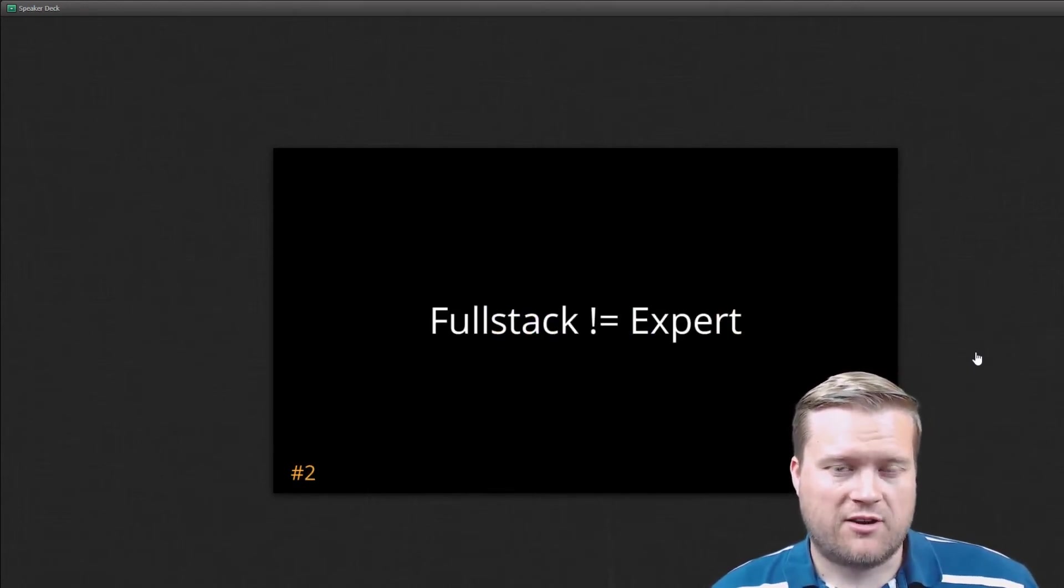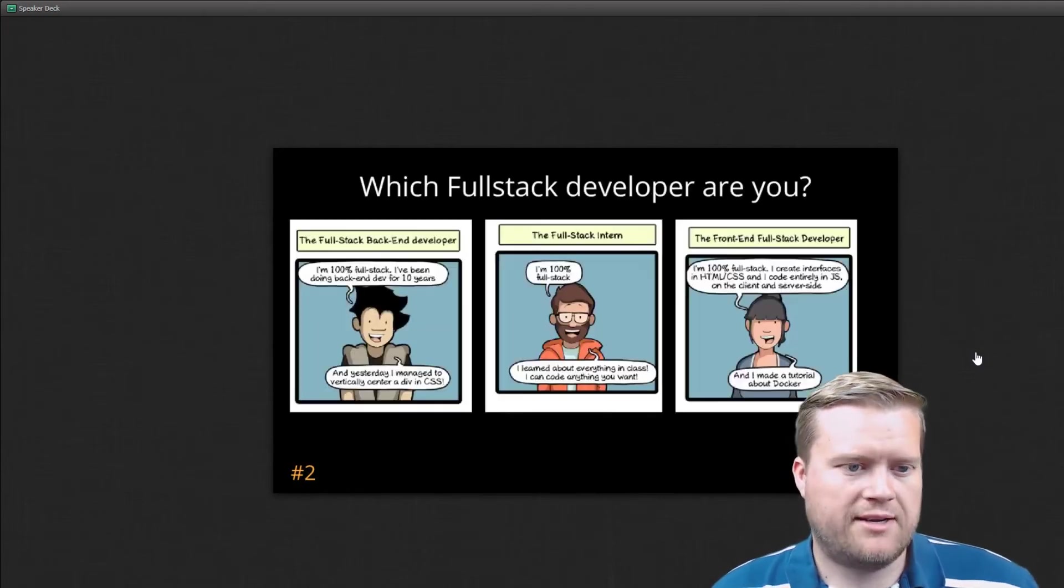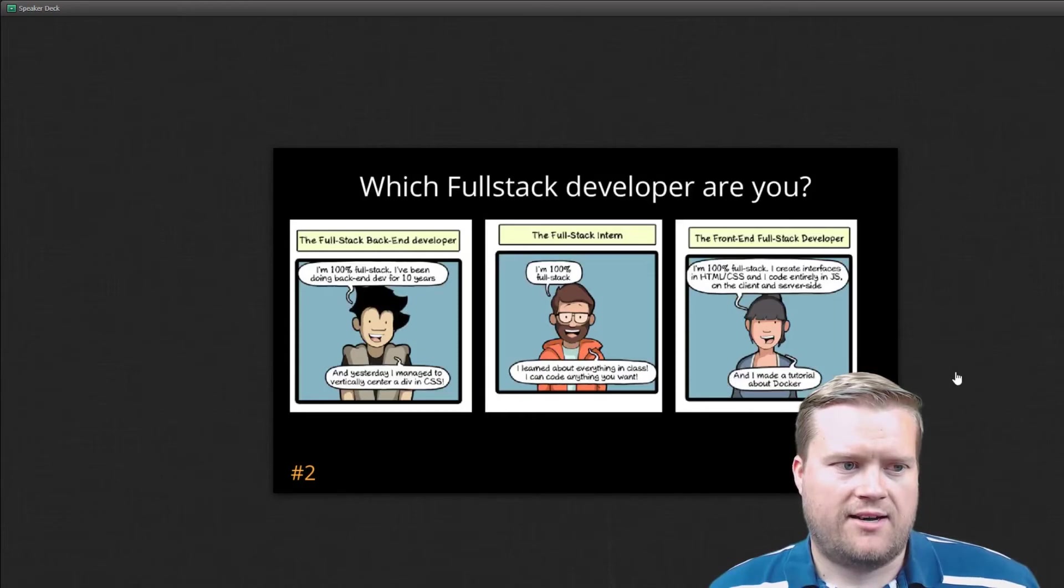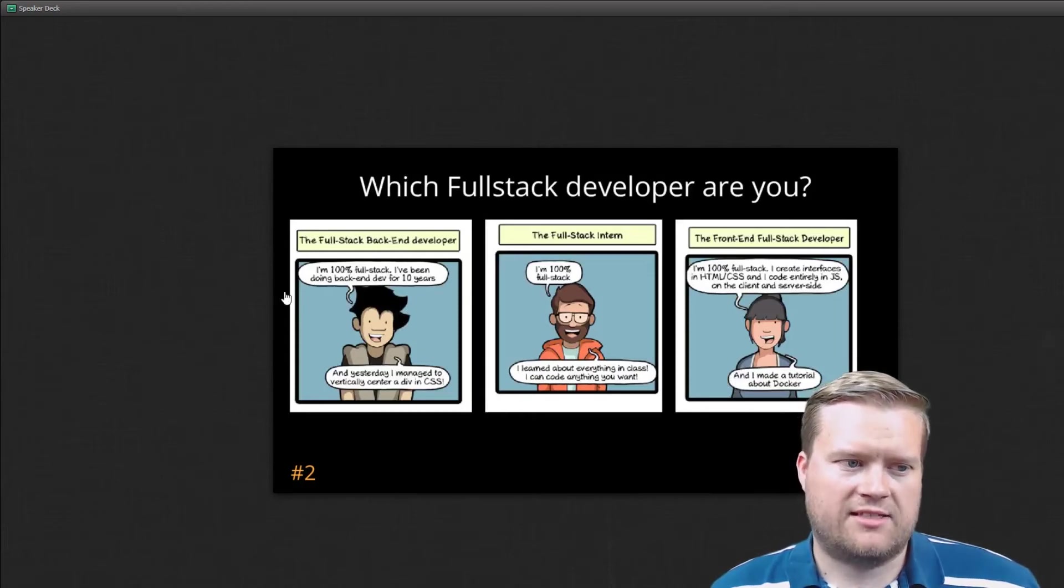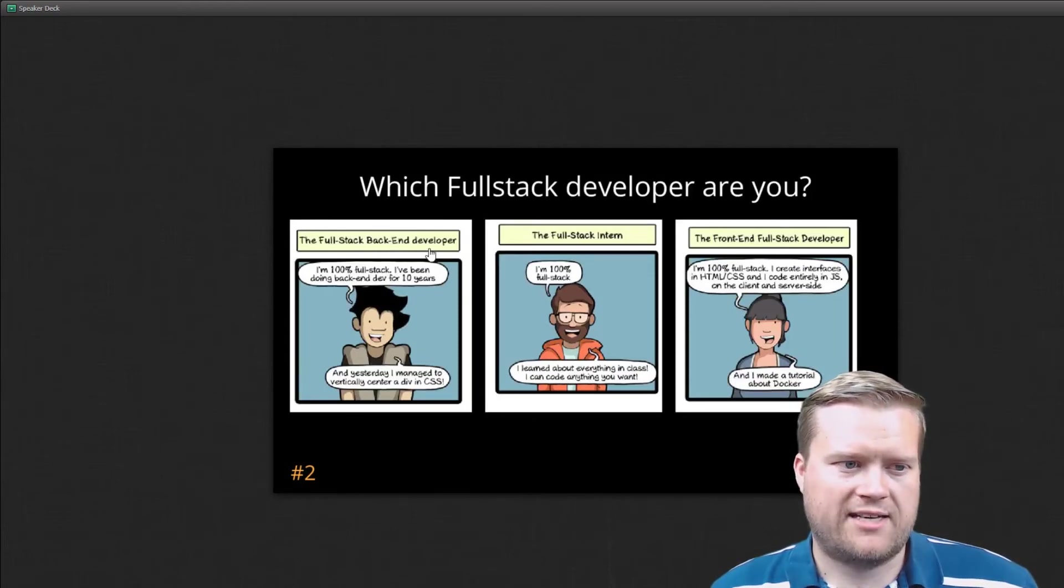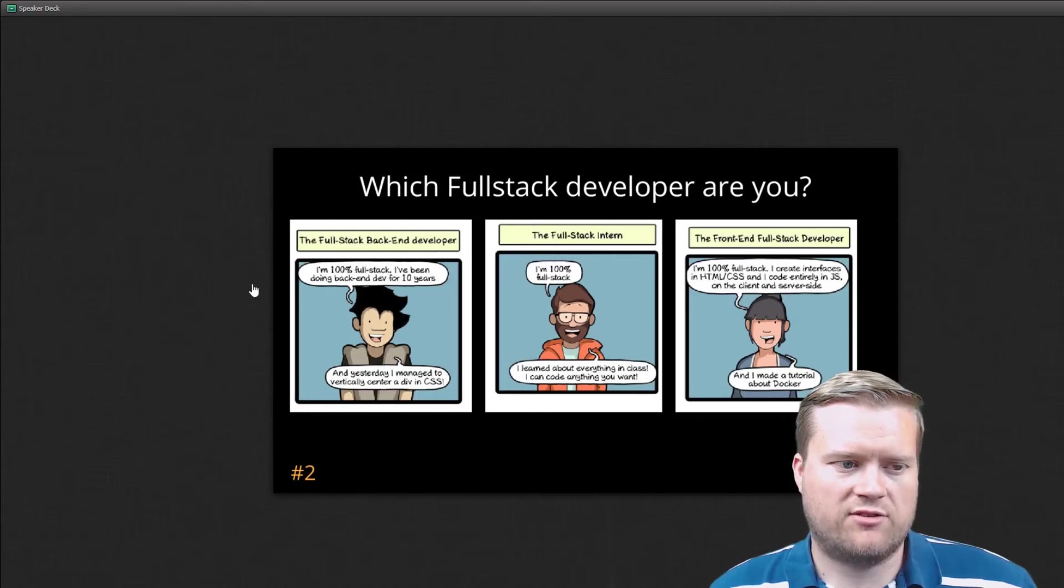And he goes on to this analogy that full stack does not equal expert. There are definitely some full stack developers that are experts, but he kind of defines it as someone that he calls it kind of in this funny comic here, the full back-end developer.